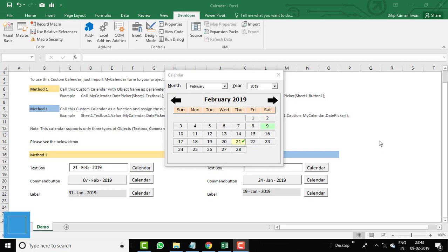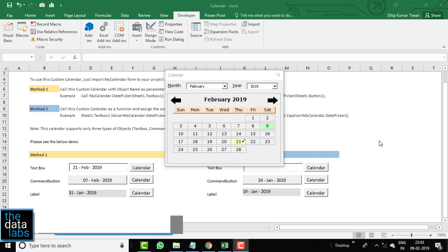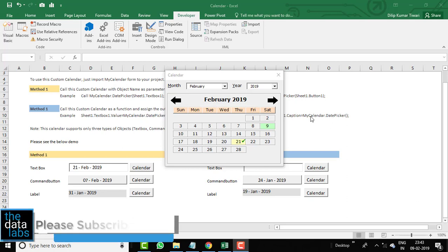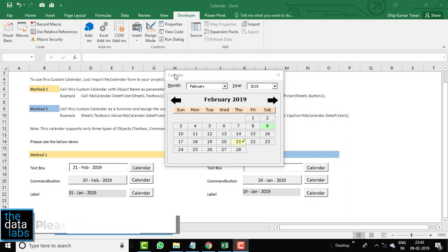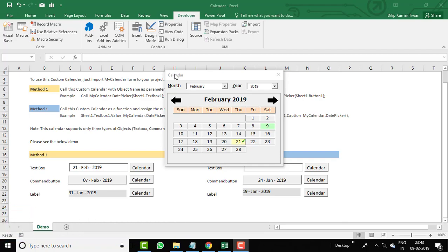Hello everyone, my name is Dilip, you are watching the Data Labs. In this video we will discuss the calendar control which I have developed in VBA. Before moving ahead, let's discuss why this calendar control is important and why you should use it.